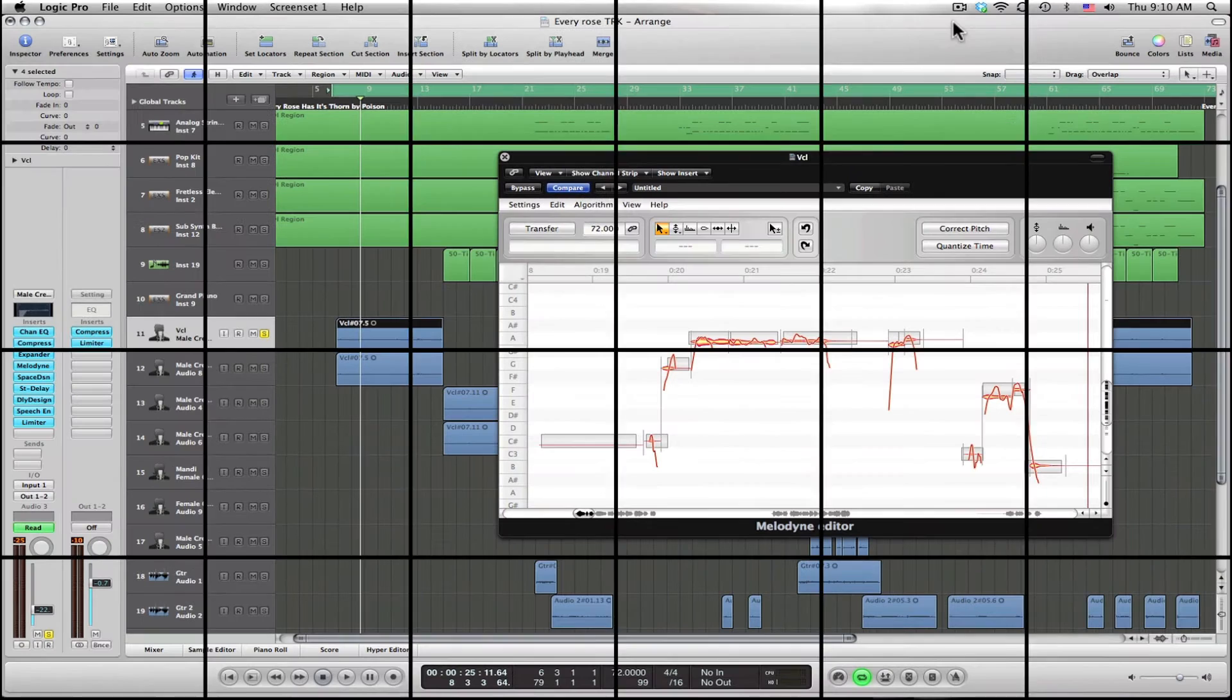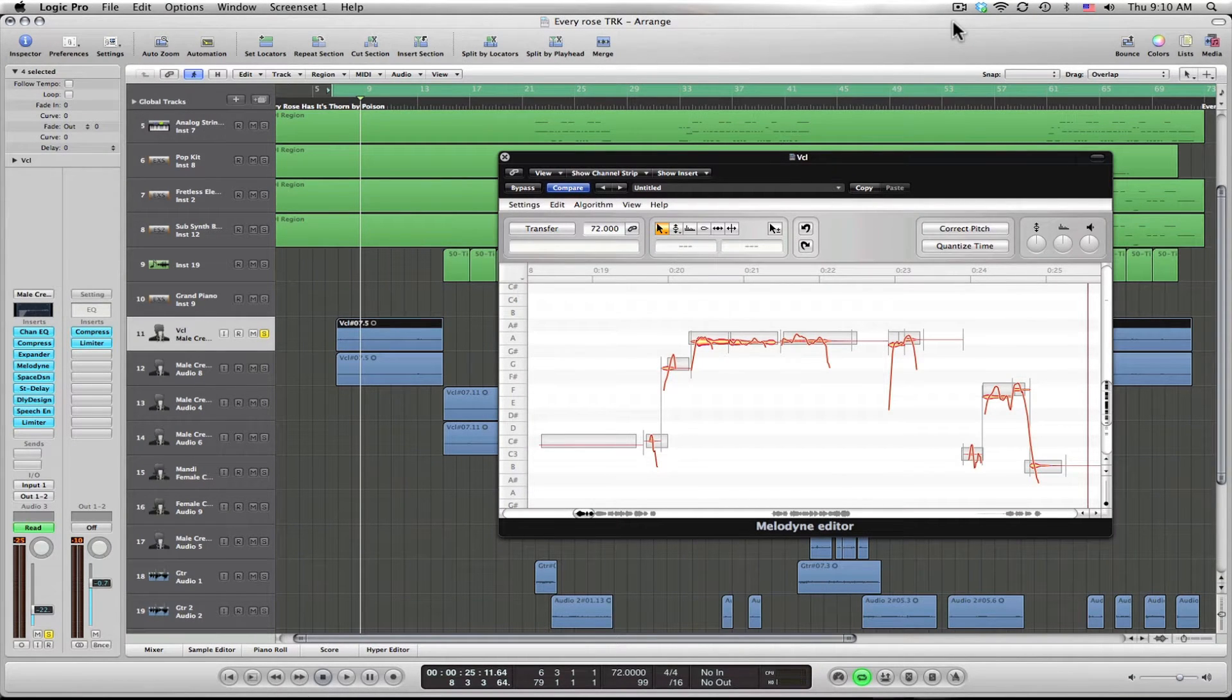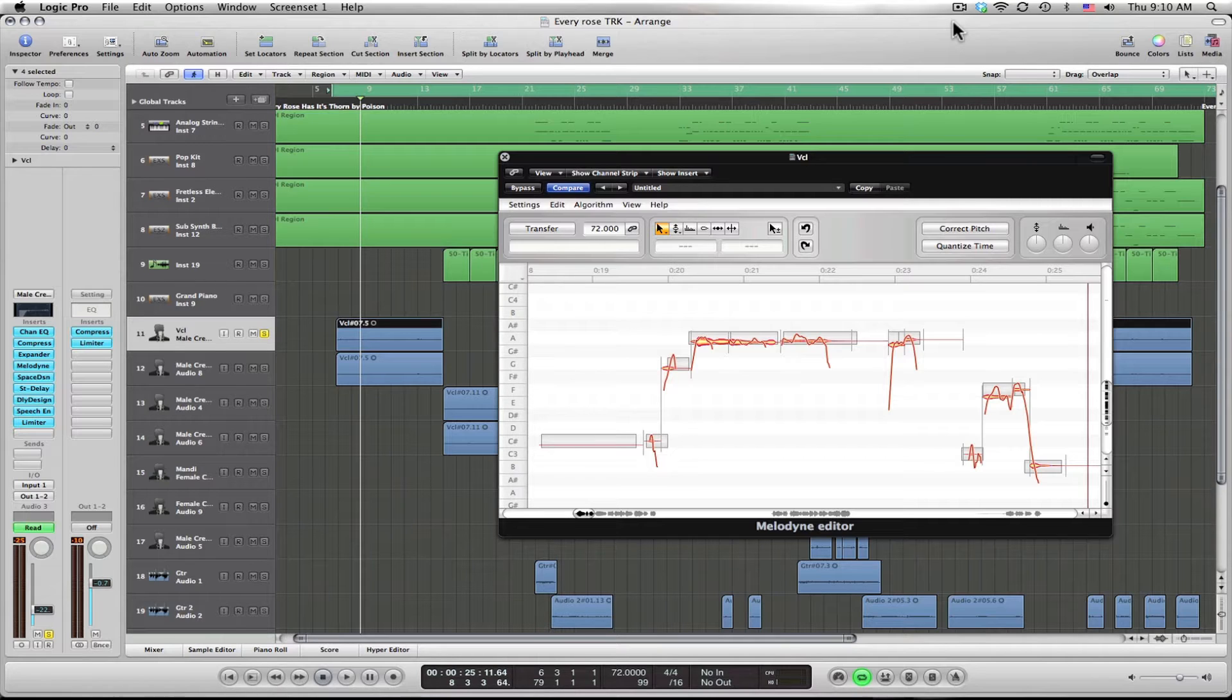This is Chris Simpson Music, going to talk about Melodyne, a really powerful pitch correction tool. We're going to use it for vocals today.